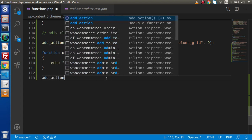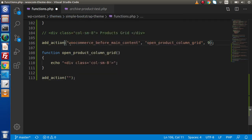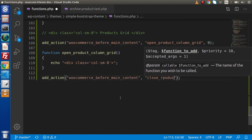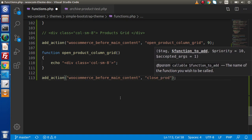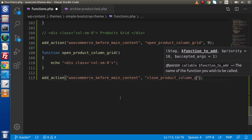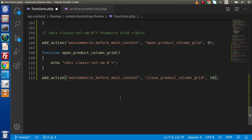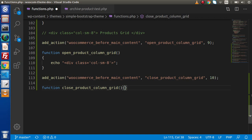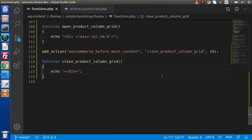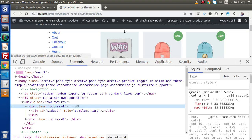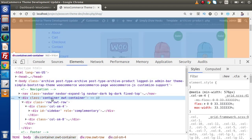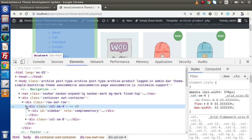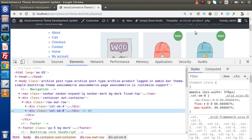To close the product column, we add another add_action with the same hook, callback close_product_column_grid, and priority ten. We define that function to echo the closing div tag. Now if we save this change and reload the page, inside the page we have the layout as: custom container, row, col-sm-4, and col-sm-8 for the products.